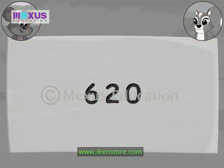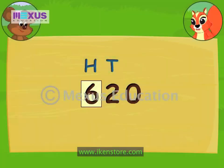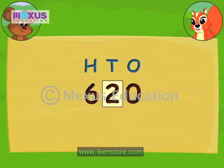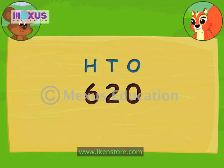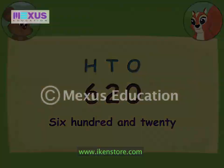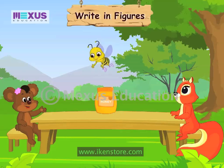Now Amber, can you read this number? Sure. The hundreds digit is 6. Tens digit is 2. And ones digit is 0. Since the last two digits are read together, the number is read as 620. Very good, Amber. You answered correctly.